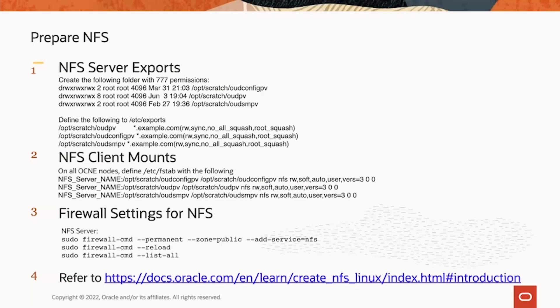The firewall setting for NFS server is to add NFS as a service to allow NFS share to export. For more detail, please visit the link below here to get more about NFS on Linux.